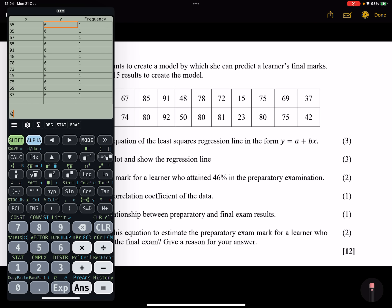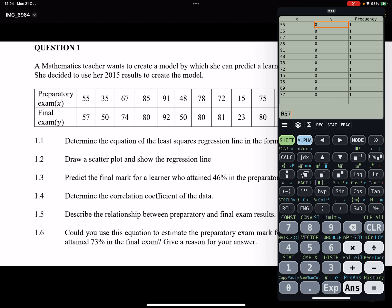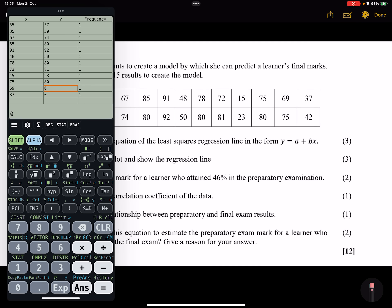Now entering the y-values (final exam marks): 57, 50, 67, 74, 80, 92, 50, 80, 81, 23, and 80.